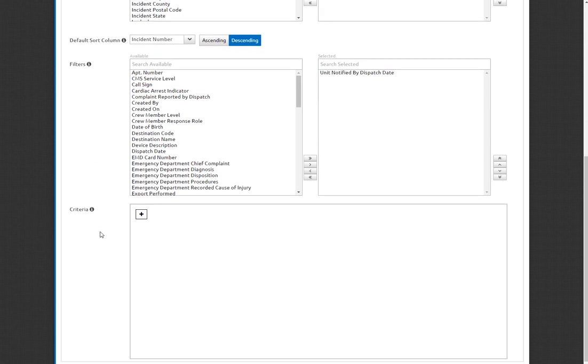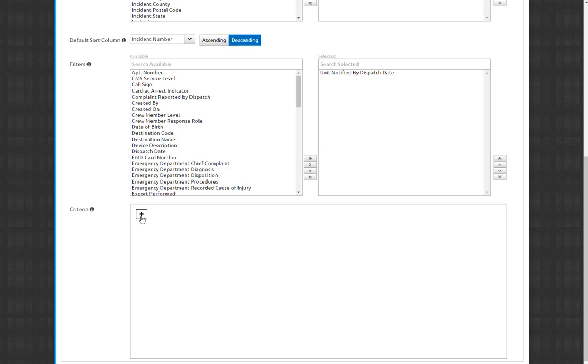Criteria are things that you can go in and pick a certain field and limit your view to only show stuff based on what you put in here. And so, for example, since how this is for supervisory review, the first thing that you may be interested in is only looking at call sheets that are submitted for apparatus that you supervise. So to get that to come into play, click on the plus button.